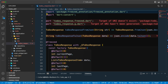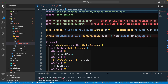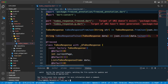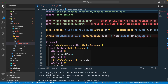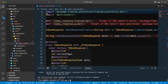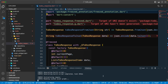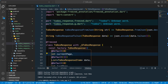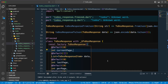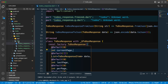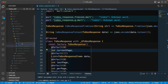Now let's generate the code — run the code generator tool. We got an error; I ran the wrong command. It should be `build`. Let's wait for it to complete. Once the code is generated, we're good to go and our file is ready.